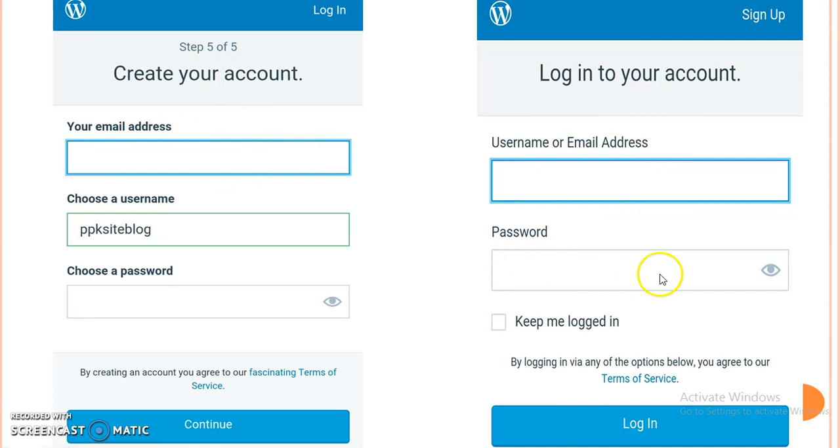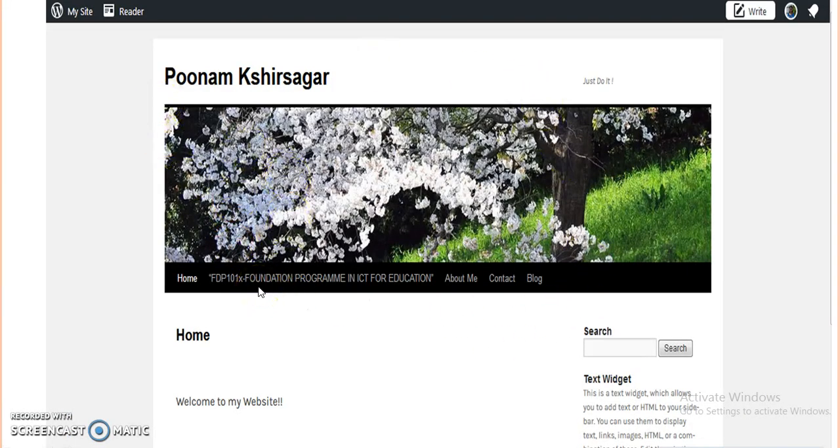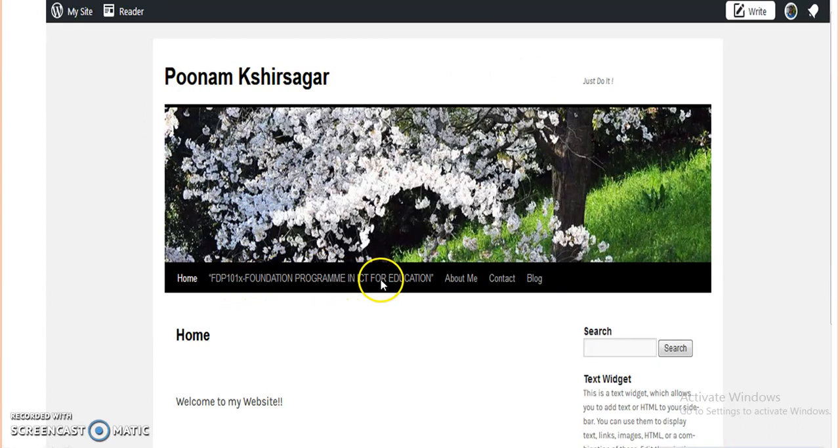When we type a password and login, we will login to our website. Here, this is my website which I created during this FDP 101 Foundation Program in ICT for Education.